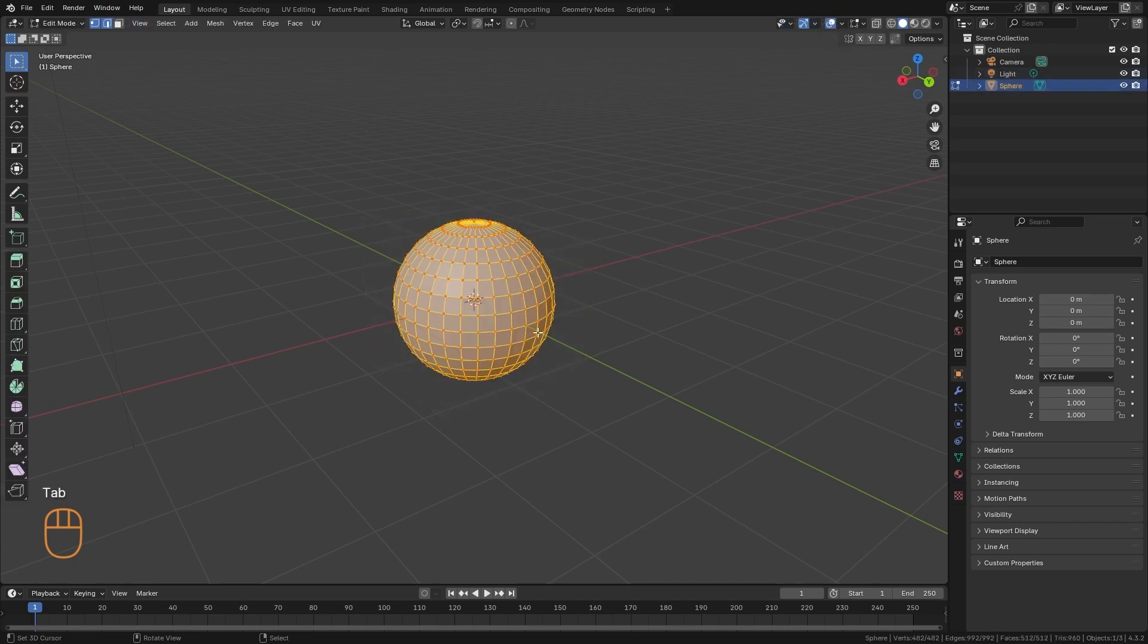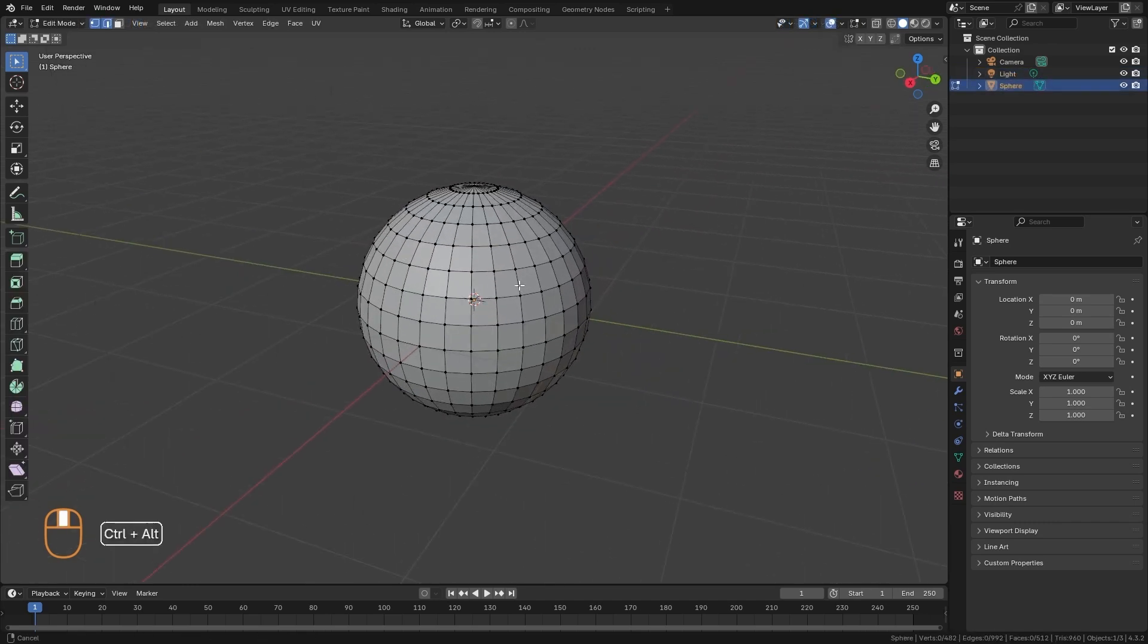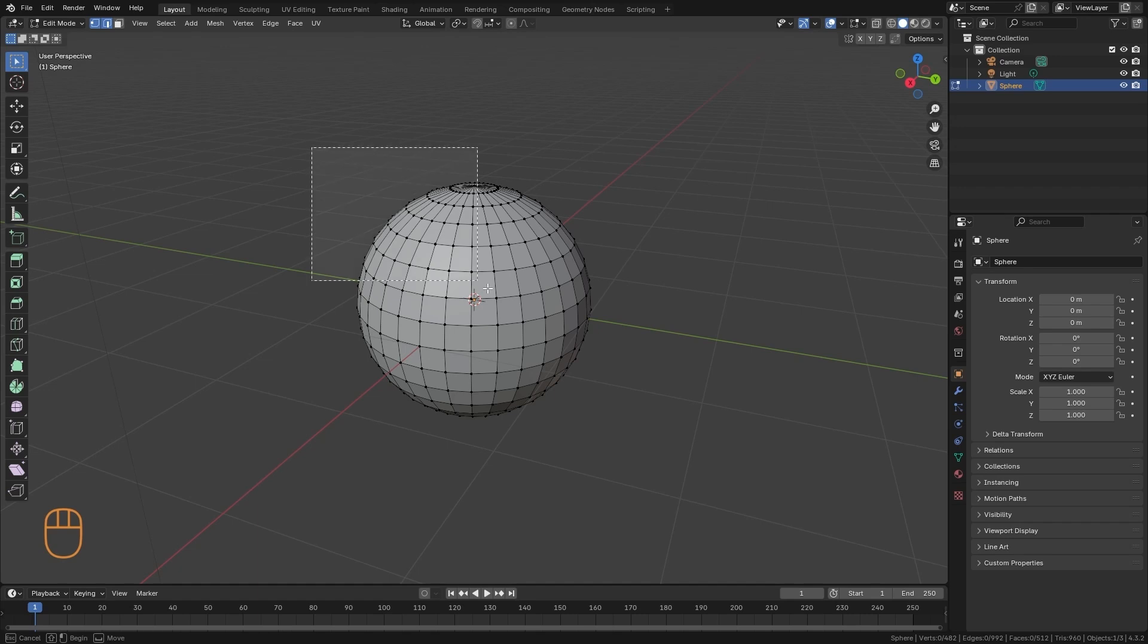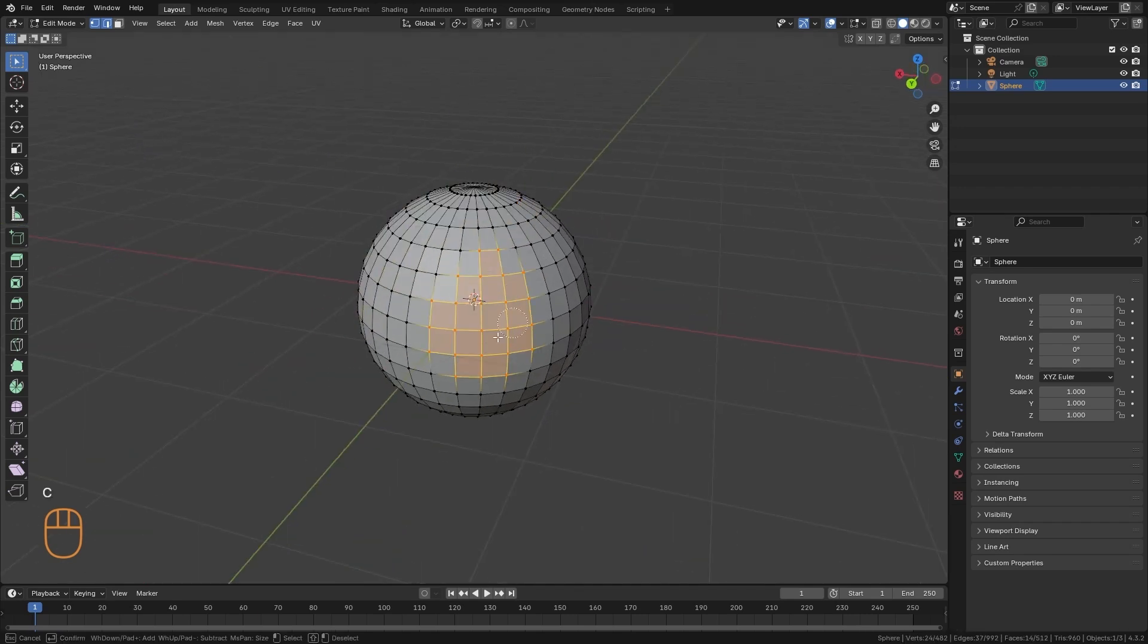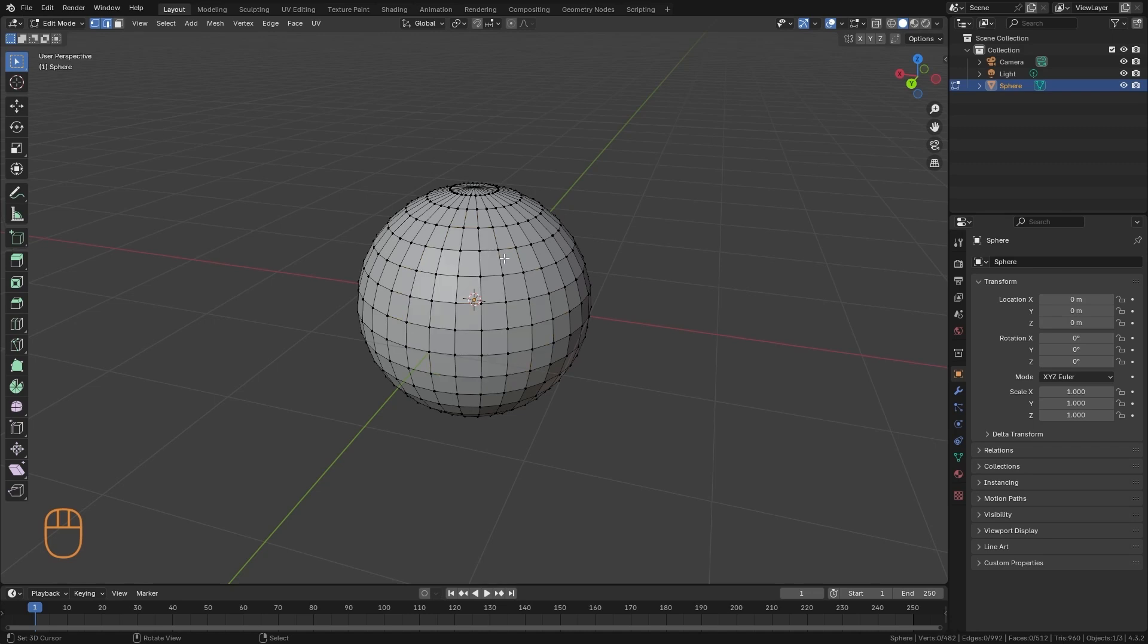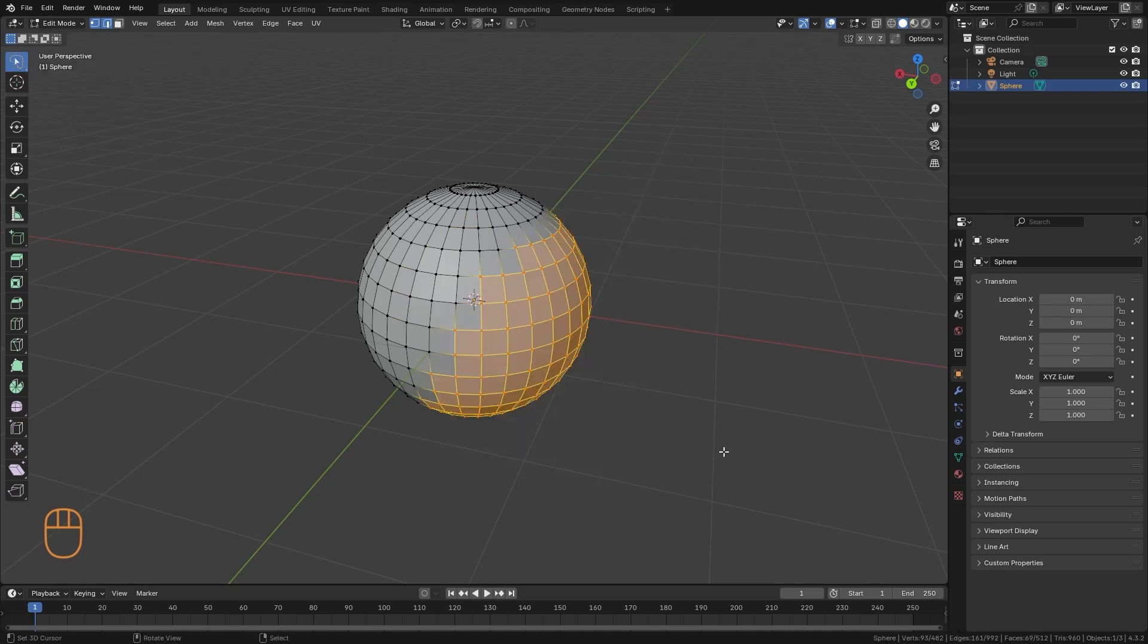In Edit Mode, we can use the same selection modes that we had in Object Mode. We can do Box Selection. We can take out the brush to select where we pass, or the Lasso Selection.